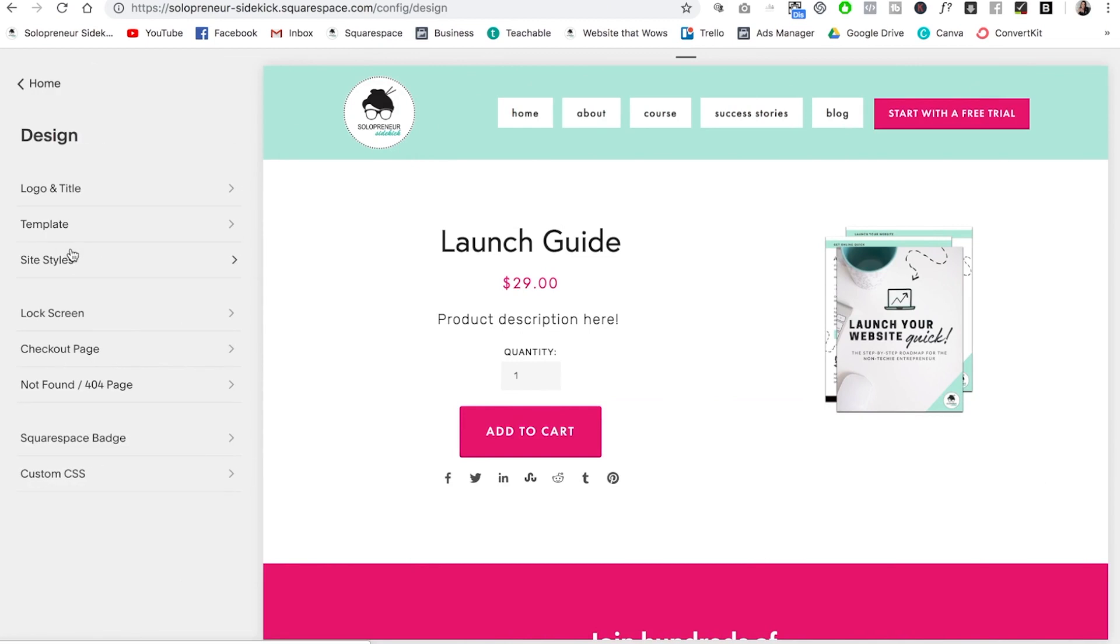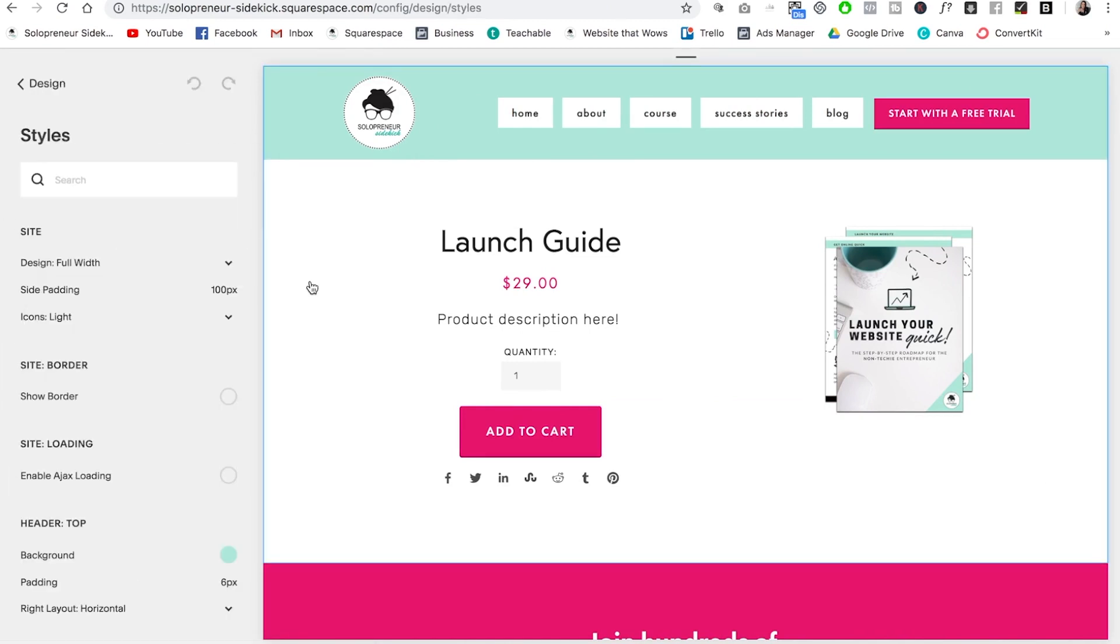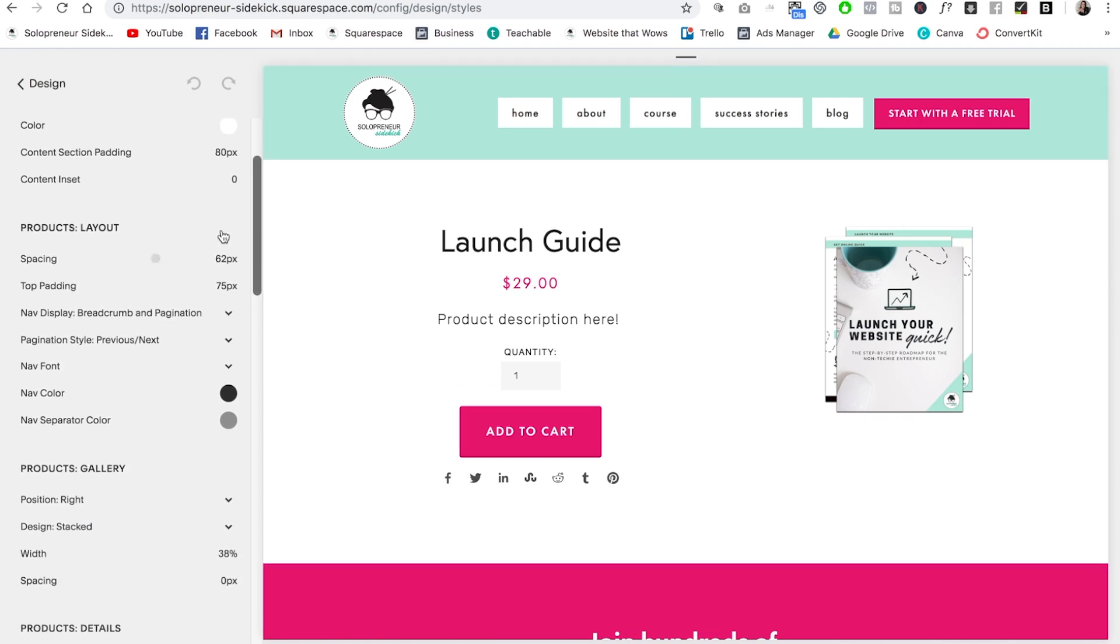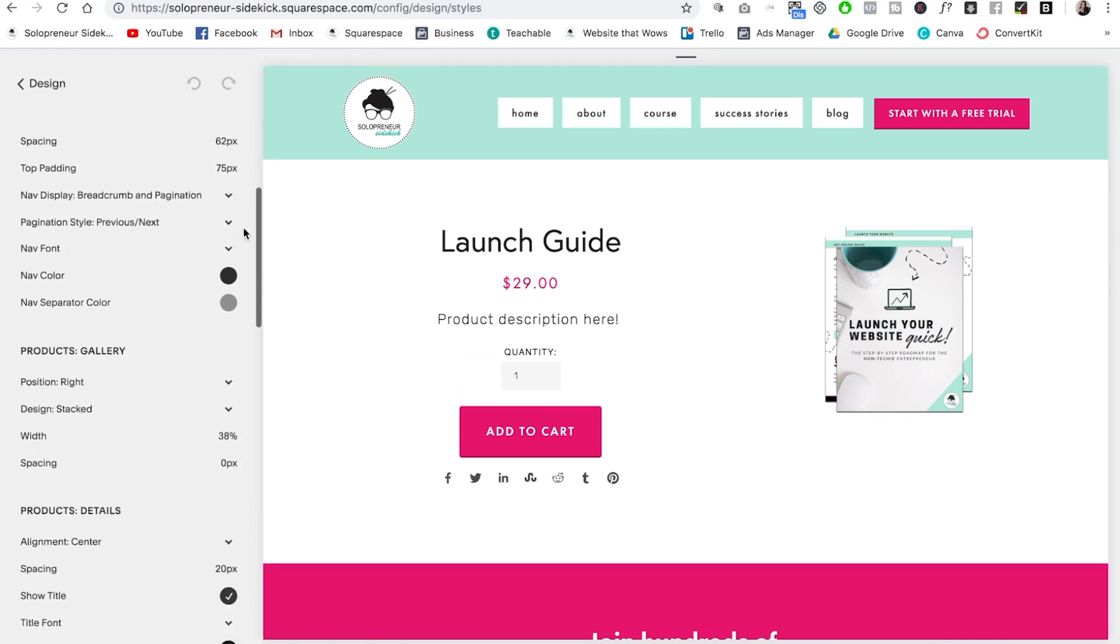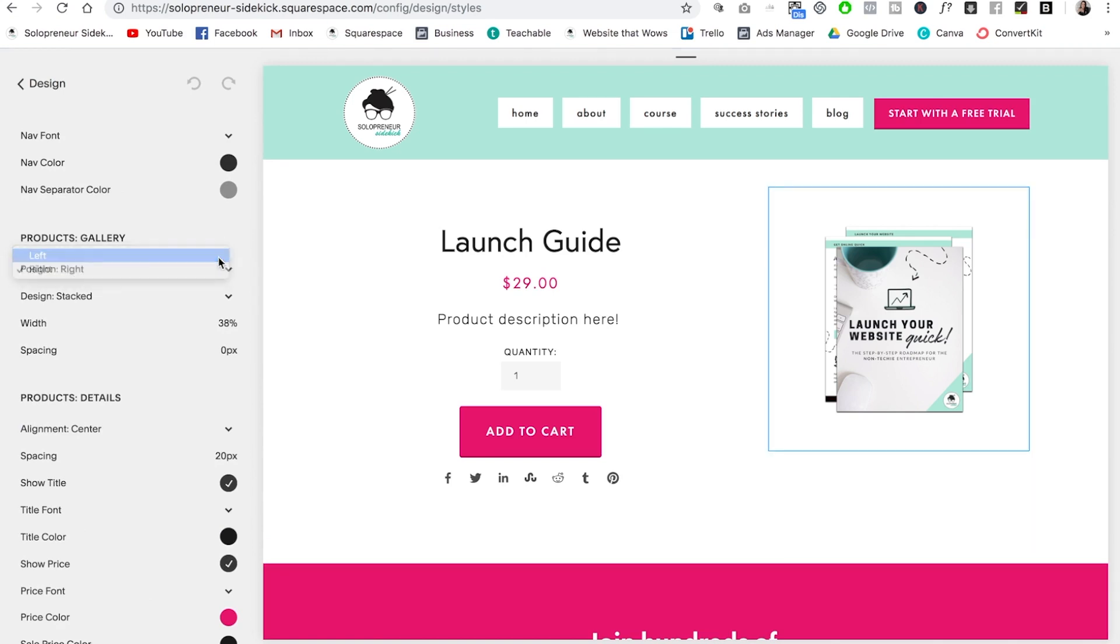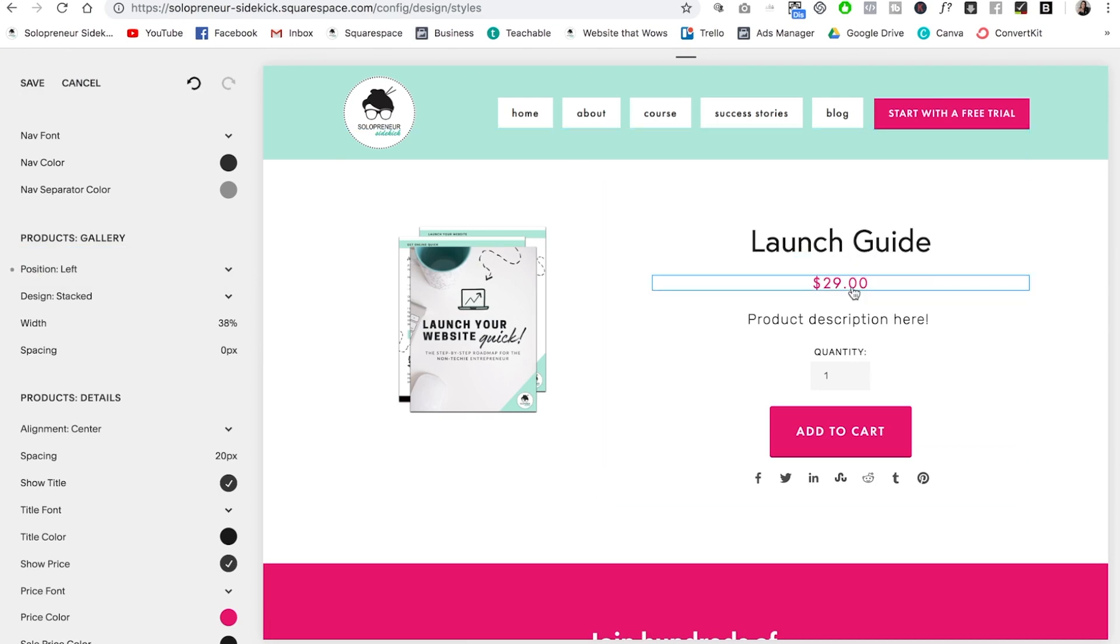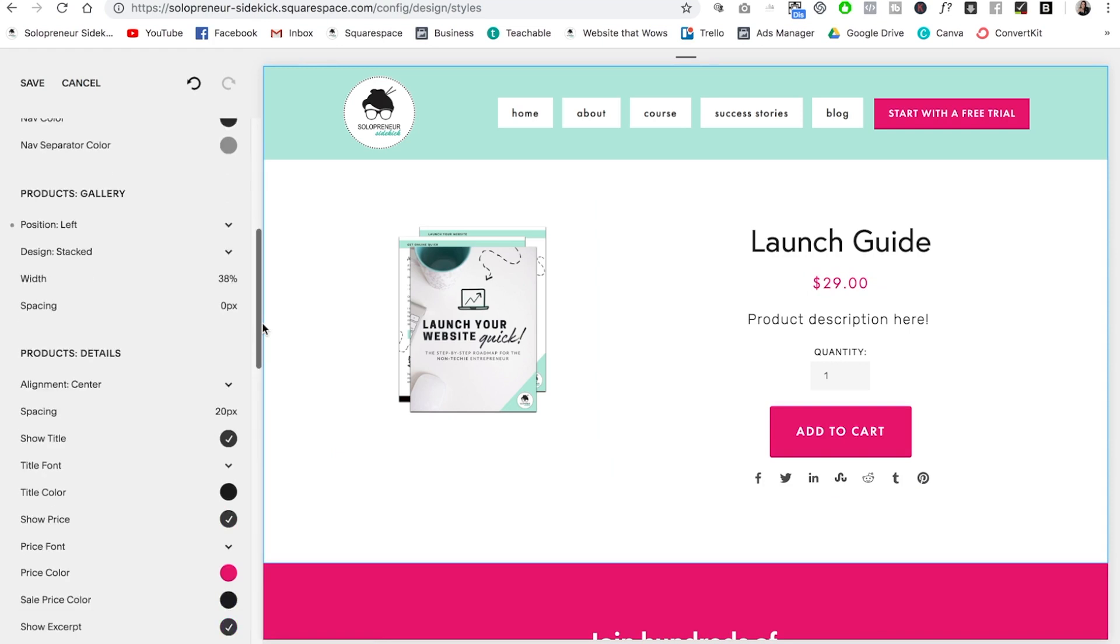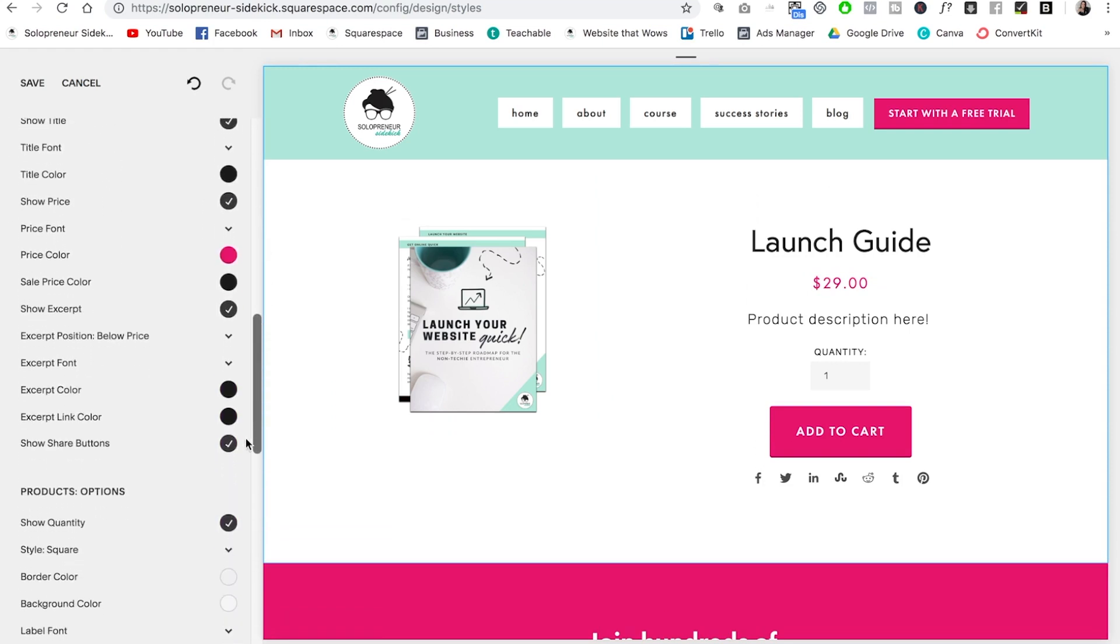So if I go into design and then site styles, you will see all these different customization options for your products page. So for example, if I wanted to change the position of this image, I could absolutely do that. Then you can also customize the fonts and the colors for your brand, as well as choose what you want to display. So for example, if I didn't want to show those share buttons, I could simply turn those off.